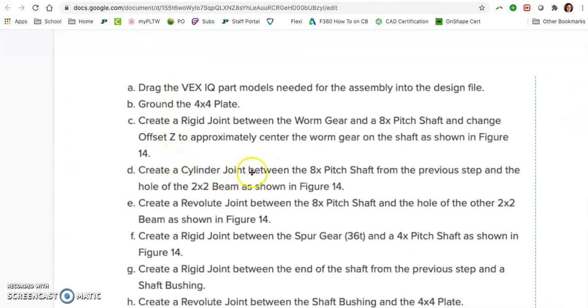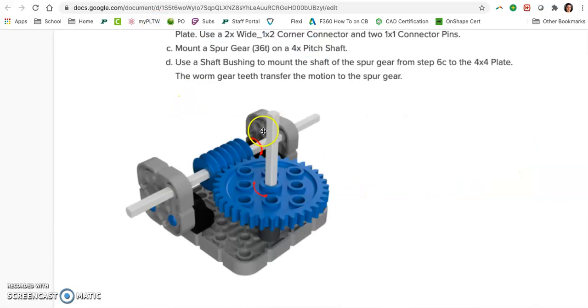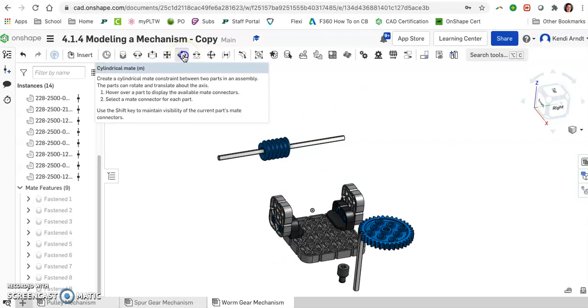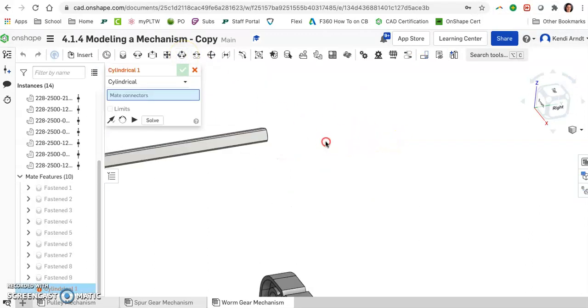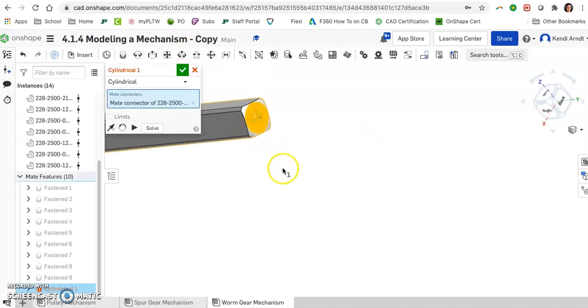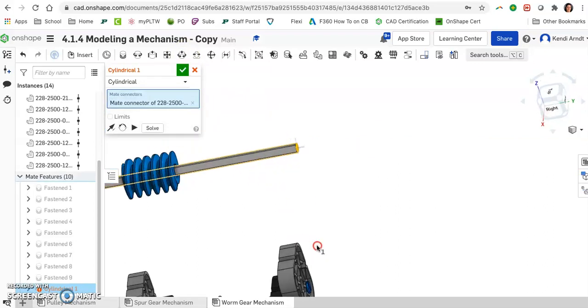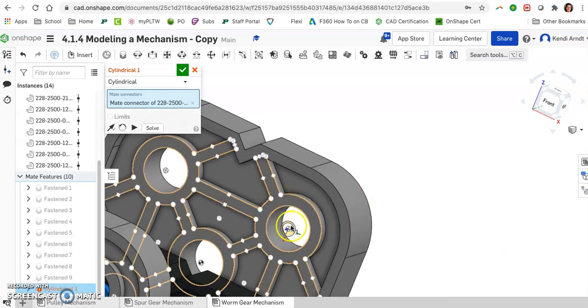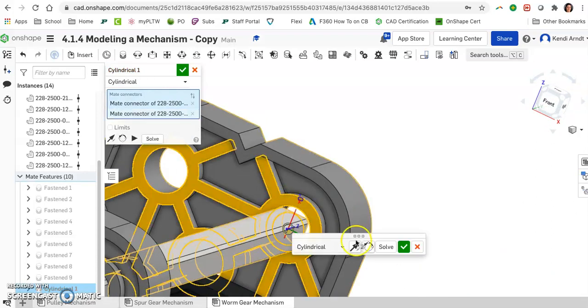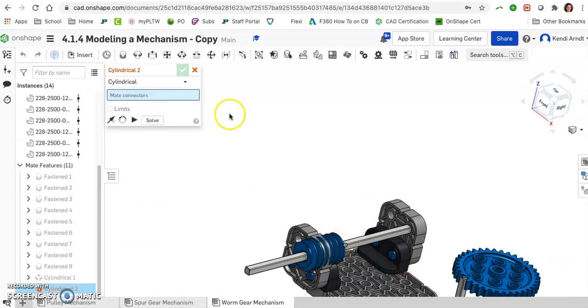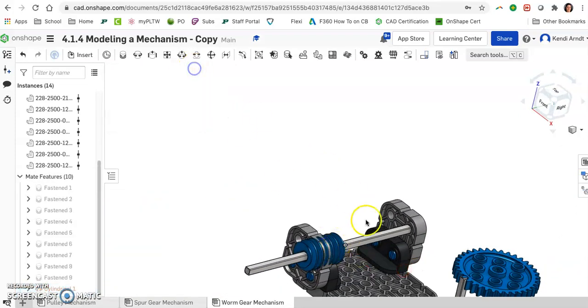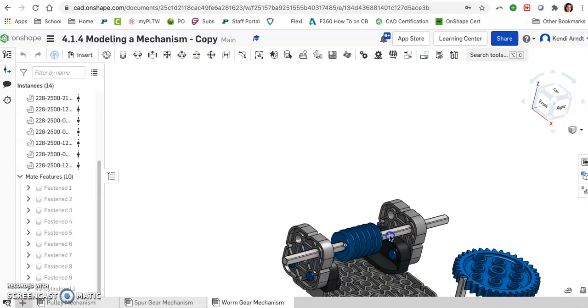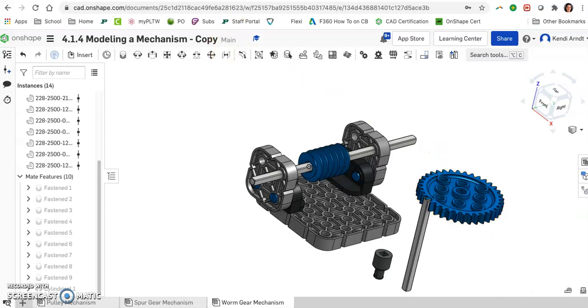Let's keep looking. Create a cylinder joint between the 8x pitch shaft from the previous step and the hole of the 2x2 beam. All right, so the hole that it's going into is like the second hole from the left on each of these. So one of the ends is going to get a cylindrical mate. So we do have that option, that exact name here in Onshape. So I'm going to select the circular end of the shaft and the center of that second hole. So what this allows, if we hit the X button there, is it allows the shaft to rotate but also to slide between the two supports.